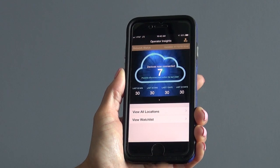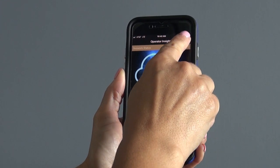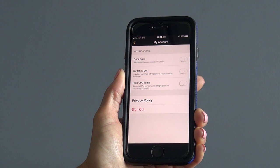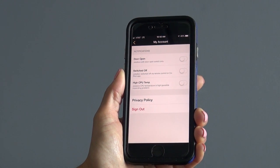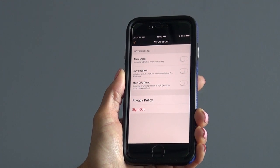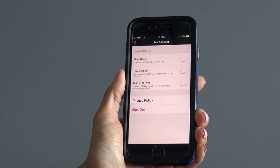In the top right section is the settings button. Here you can view some additional account details, including enabling notifications so you can receive timely updates on jukebox issues that are affecting your route.